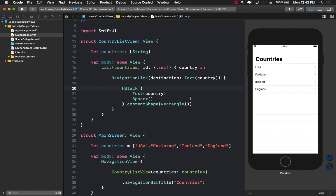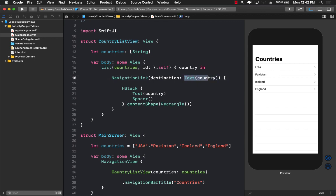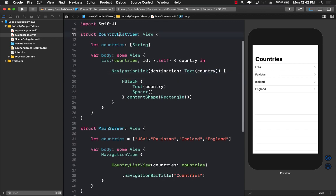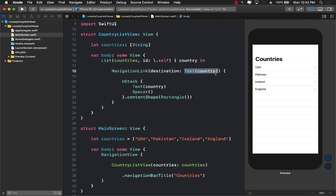But the country list view is now doing kind of like two different things. It's listing all the countries but it is also responsible for taking the user to the destination which is a detail view. What if I want to list the countries but I don't want to go to this destination? Maybe I want to go to a review screen or a review view or something else or the country financial screen or something else. I can't really do that.